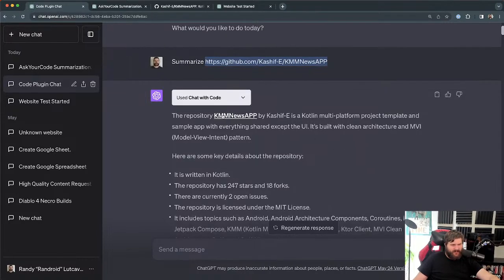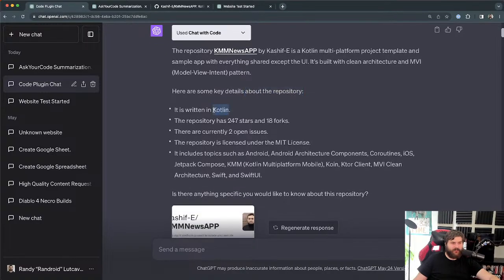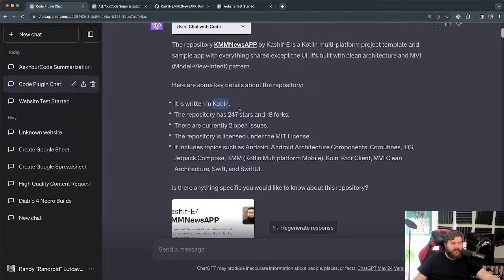The repository — KMM News App, which I'm assuming stands for Kotlin Multiplatform Mobile — is by Kashif E. It's a Kotlin Multiplatform project template and sample app with everything shared except the UI, built with clean architecture and the Model-View-Intent pattern. Key details: it's written in Kotlin, with some Swift for the SwiftUI part, and even the data layer and shared stuff is in Kotlin.